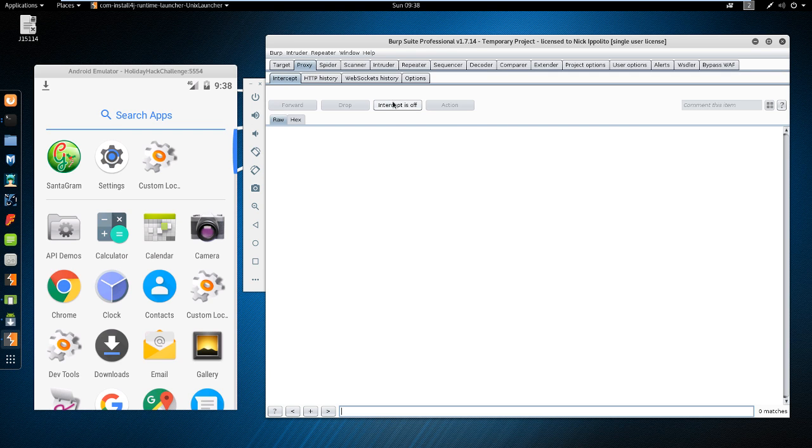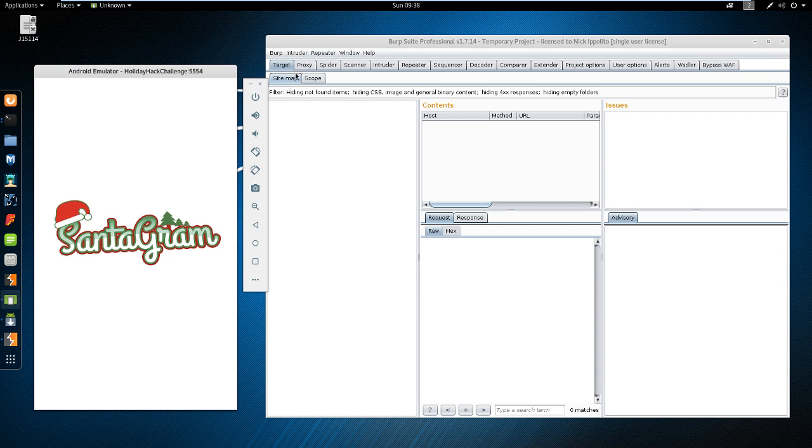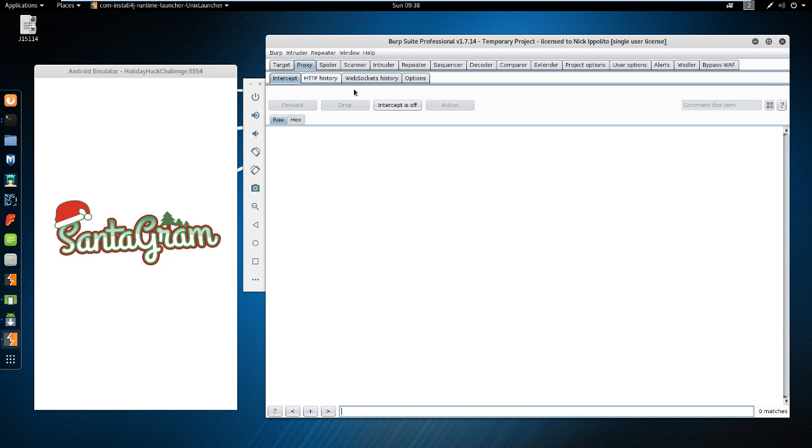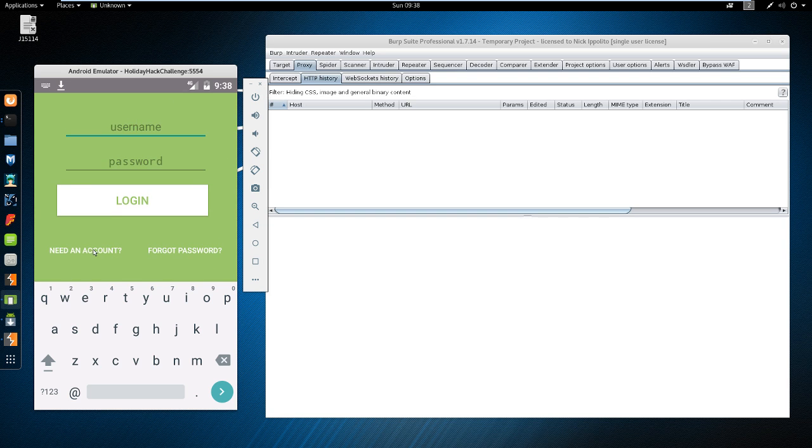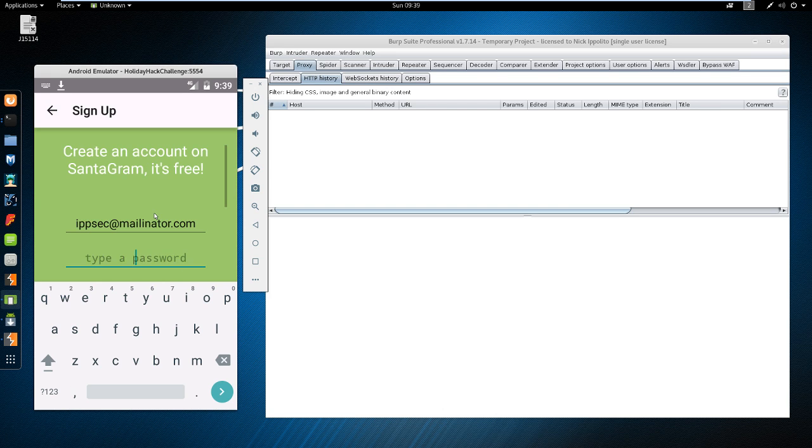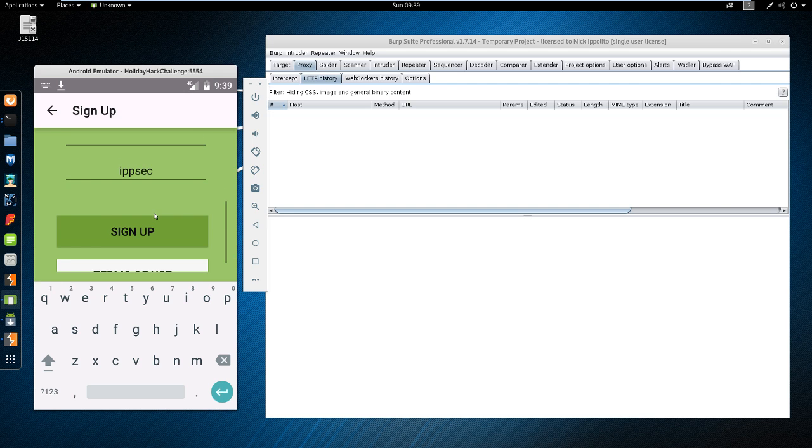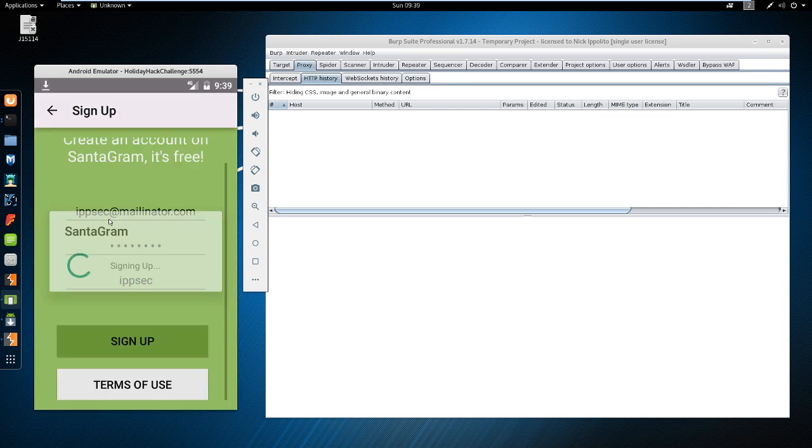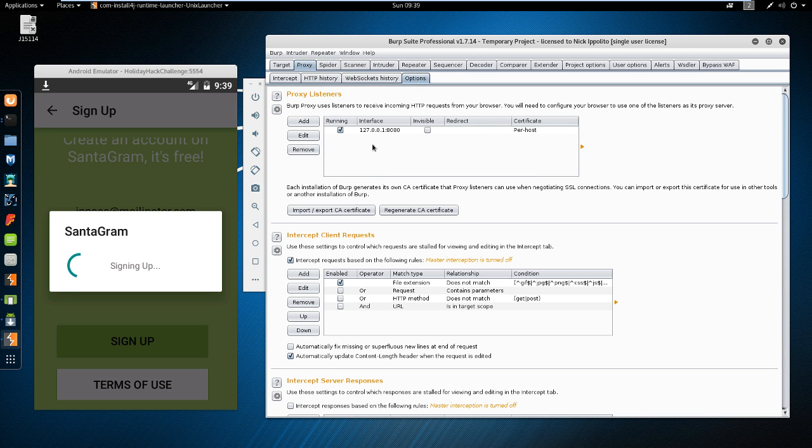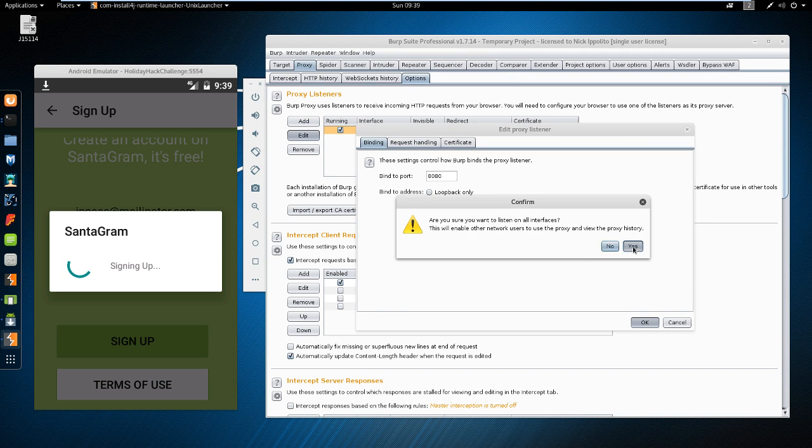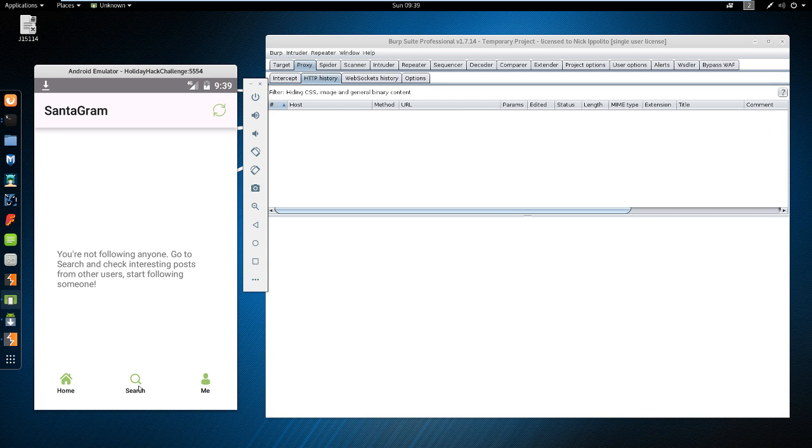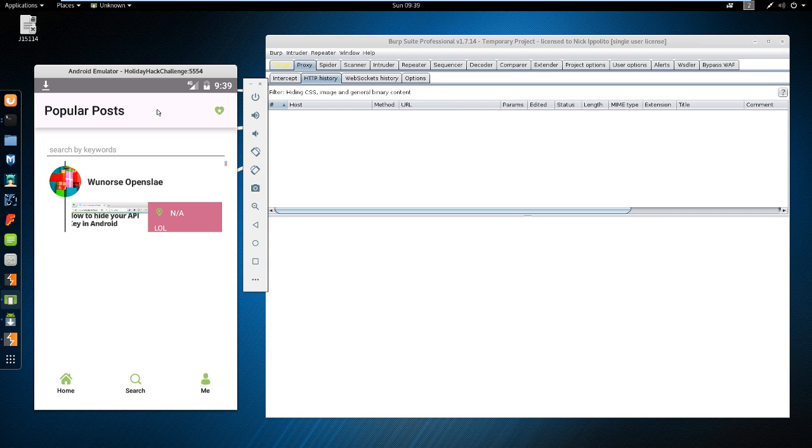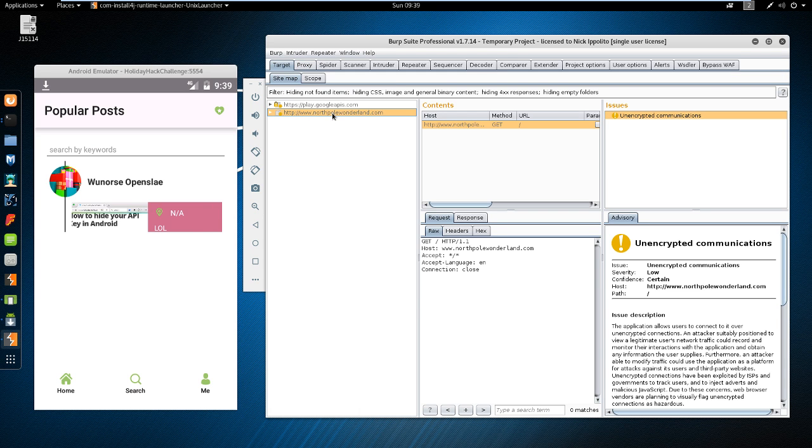So I'm going to turn intercept off. And we're going to open this. Look at history. Need an account. I'm going to have to create a new one now. Need an account. Let's do ipsec@mailinator.com. Password: super secure password. Sign up. And it's not doing HTTP history, so something's not happening in Burp. Change this to all interfaces. And we should start seeing stuff go through. Target. There we go. We have www.NorthPoleWonderland. So the app is coming through.